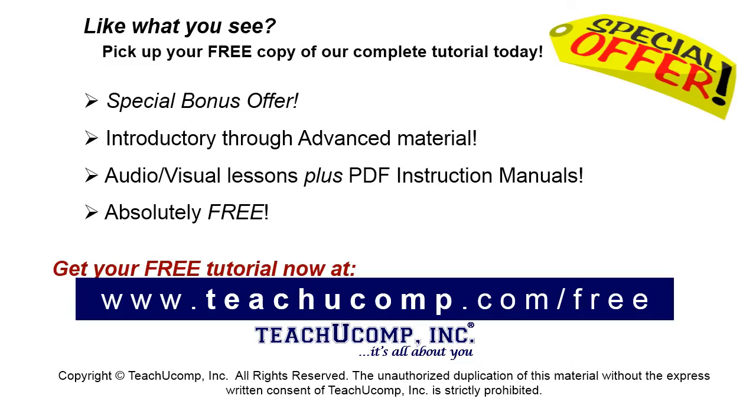Like what you see? Pick up your free copy of the complete tutorial at www.teachyoucomp.com/free.